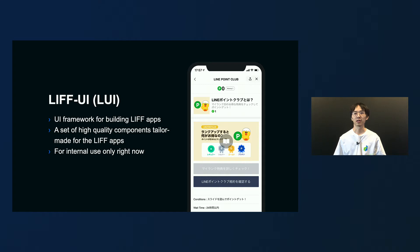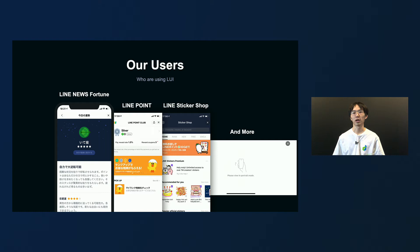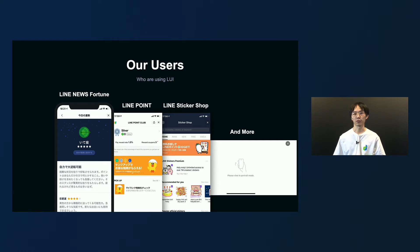Don't worry — I will give you an example and cover more details about this header component later on. Currently, we provide Air UI to multiple Lion's family services like Lion News, Lion Point, Lion Sticker Shop, and more and more Lion developers are adopting Air UI to build their screens and features. We hope this framework will continue to power a wide range of Leaf apps in the future.